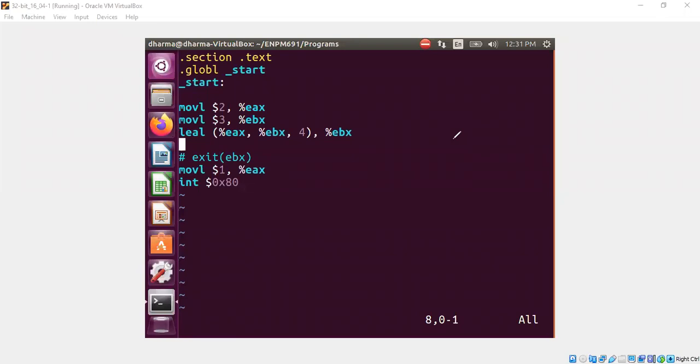Hello, welcome back. In this segment, I'm going to talk about the LEA instruction. LEA is called load effective address in the assembly world.